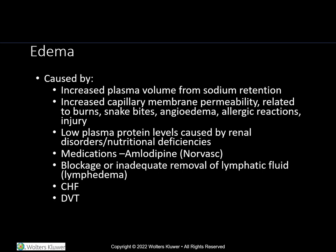Heart failure is a major cause. This can be verified with an echocardiogram and other diagnostics, and diuretics such as Lasix can be added to assist with diuresis.